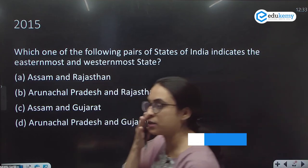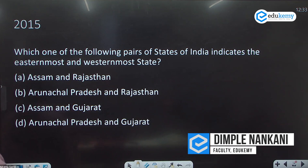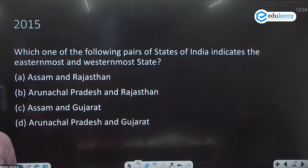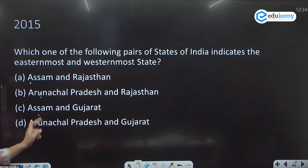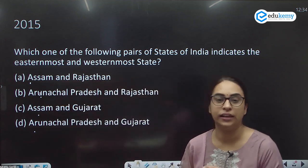This is a question from the UPSC examination in 2015. Which among the following pairs indicates the easternmost and westernmost states of India? Options: Assam and Rajasthan; Arunachal Pradesh and Rajasthan; Assam and Gujarat; Arunachal Pradesh and Gujarat. The answer is D.